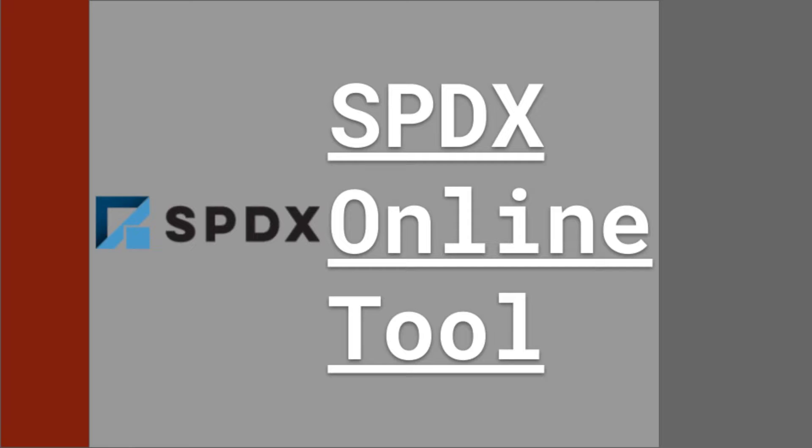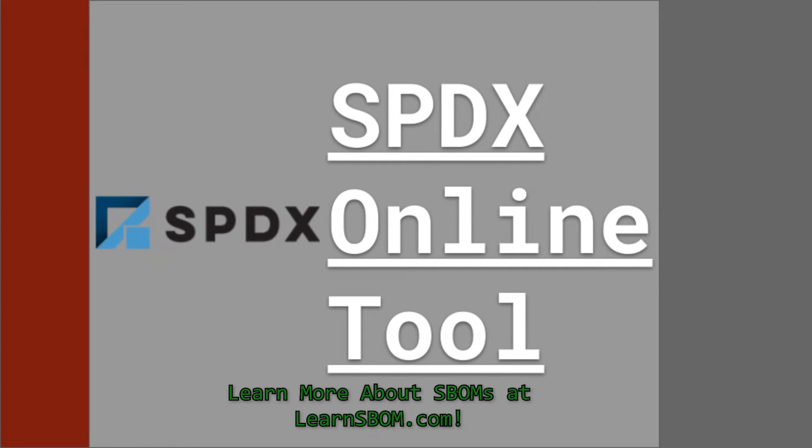Hi, my name is Derek Garcia and today I'll be reviewing the SPDX online tool. This website is the SPDX counterpart to the CycloneDX web app we covered a while ago.